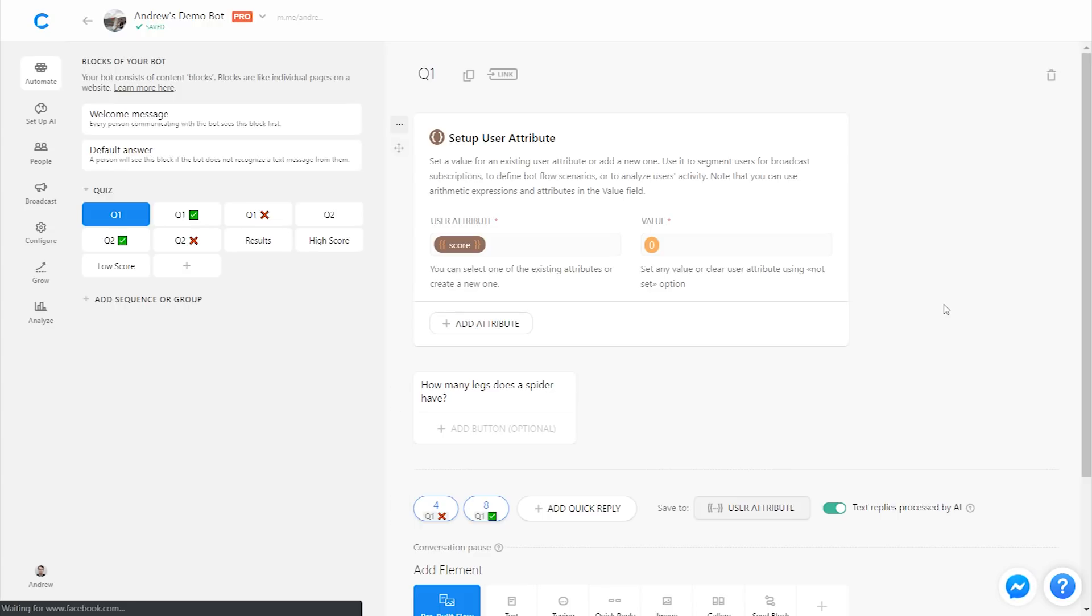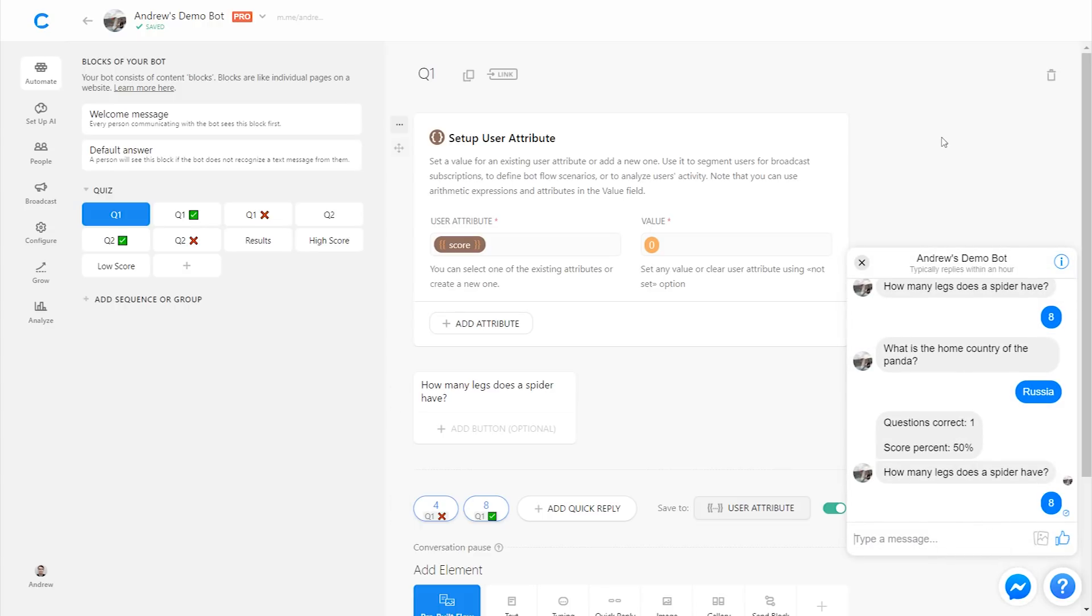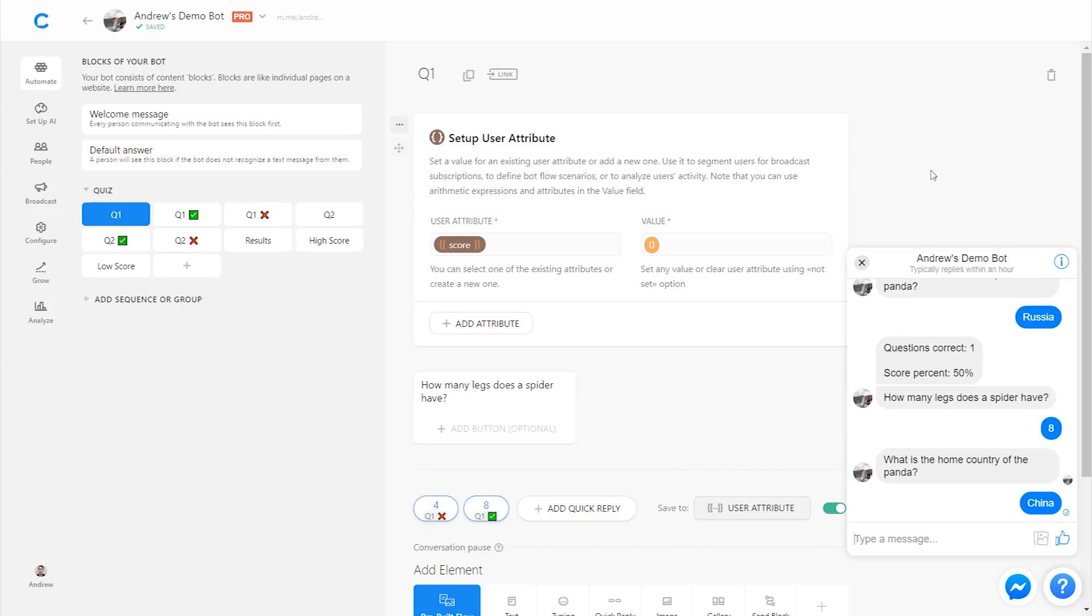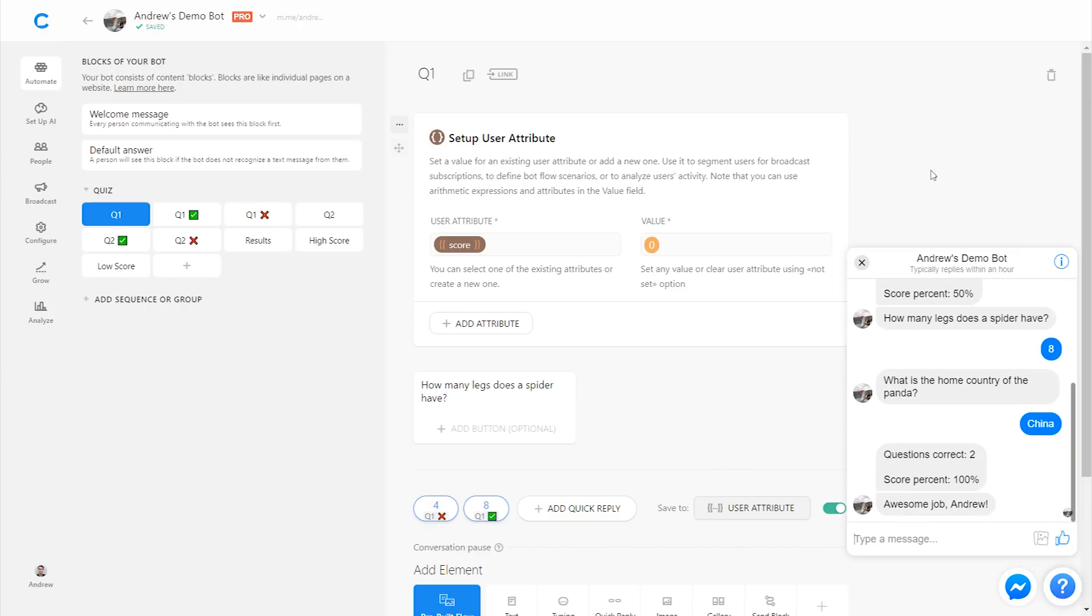I'll click test your bot. How many legs does a spider have? I'll say eight and I'll answer the second question correctly too. So I get that high score message, which will really motivate me. So I'm going to select China here and there we go. Questions correct, two, 100%, awesome job.